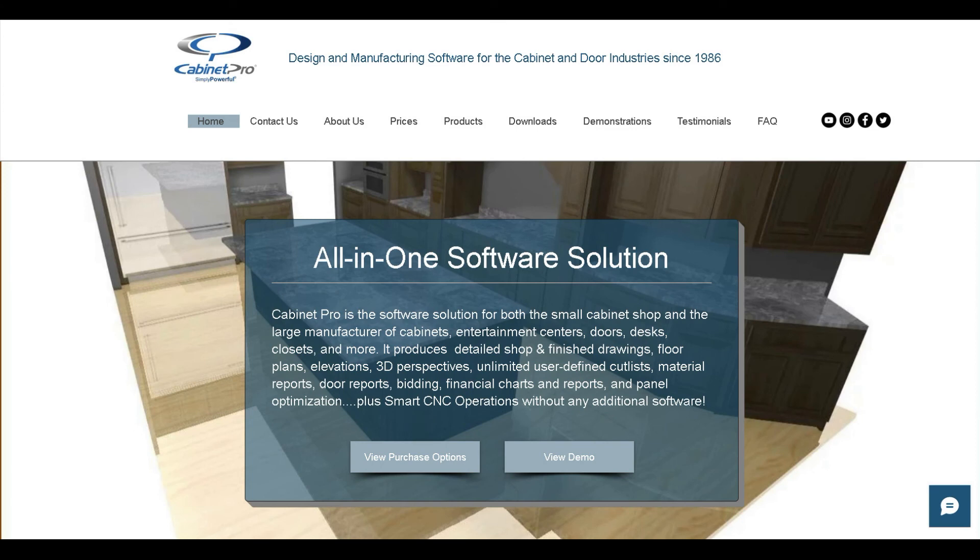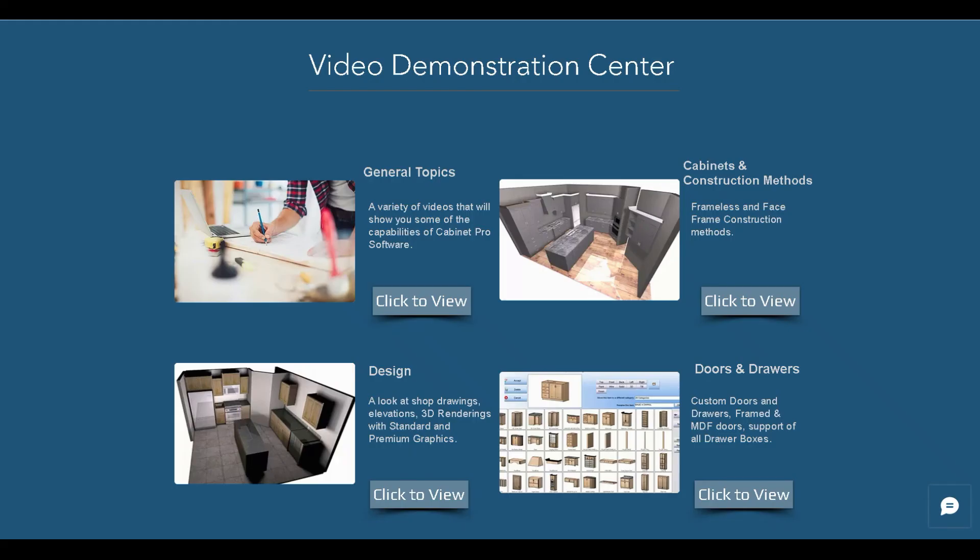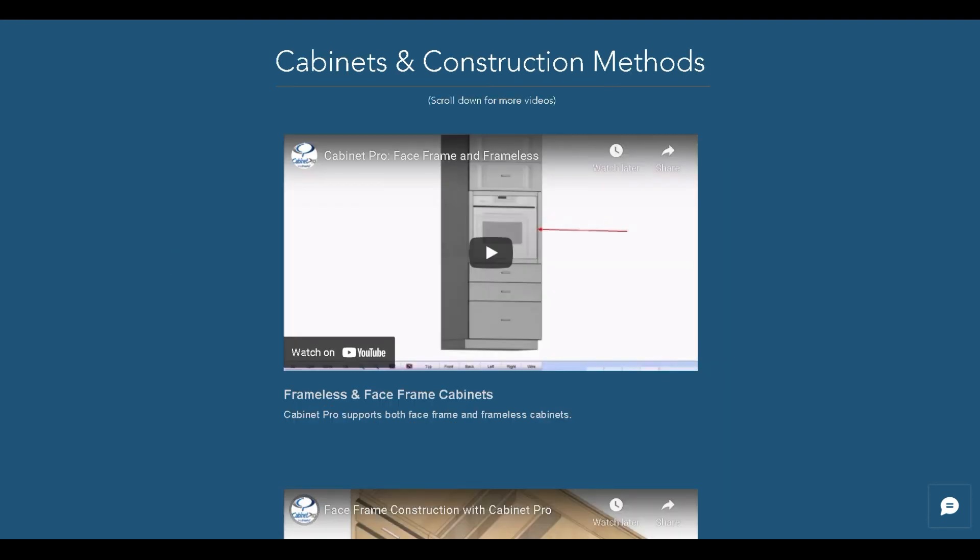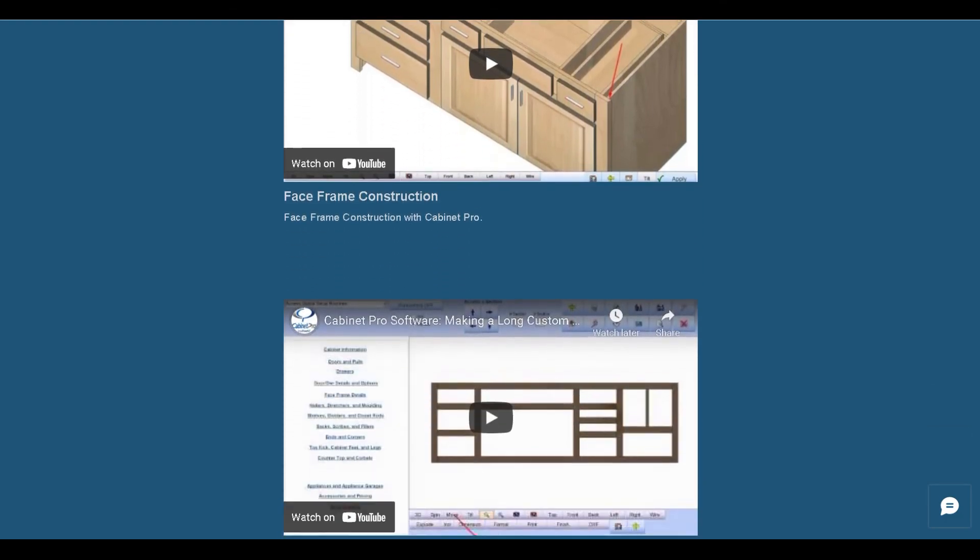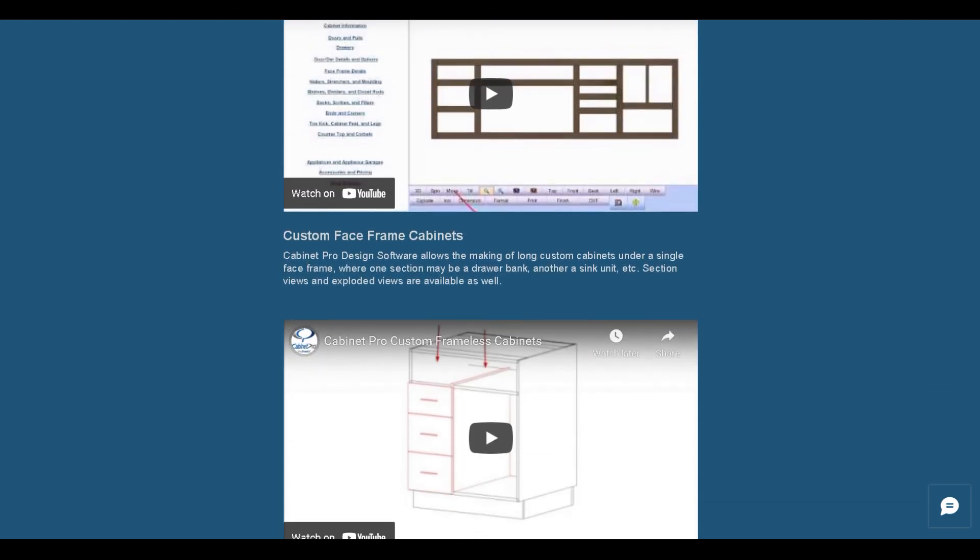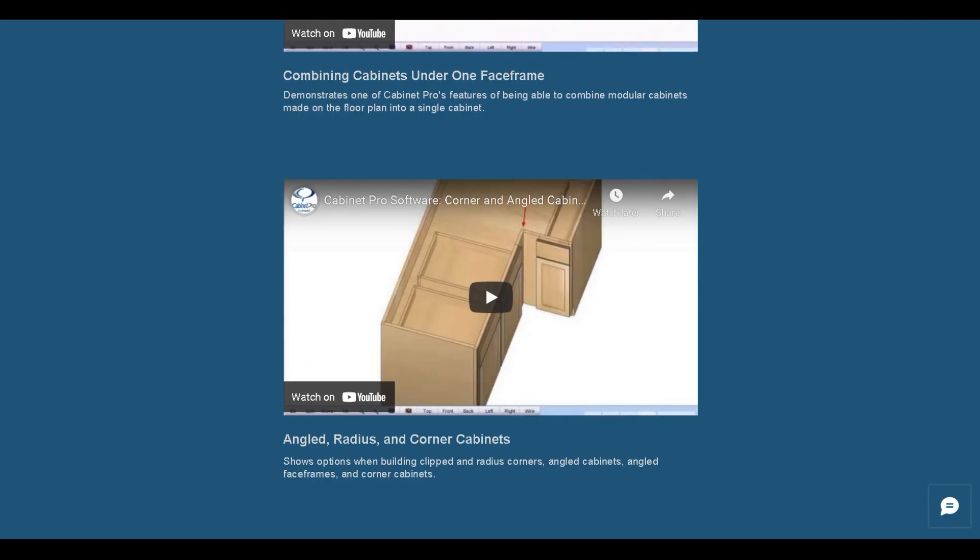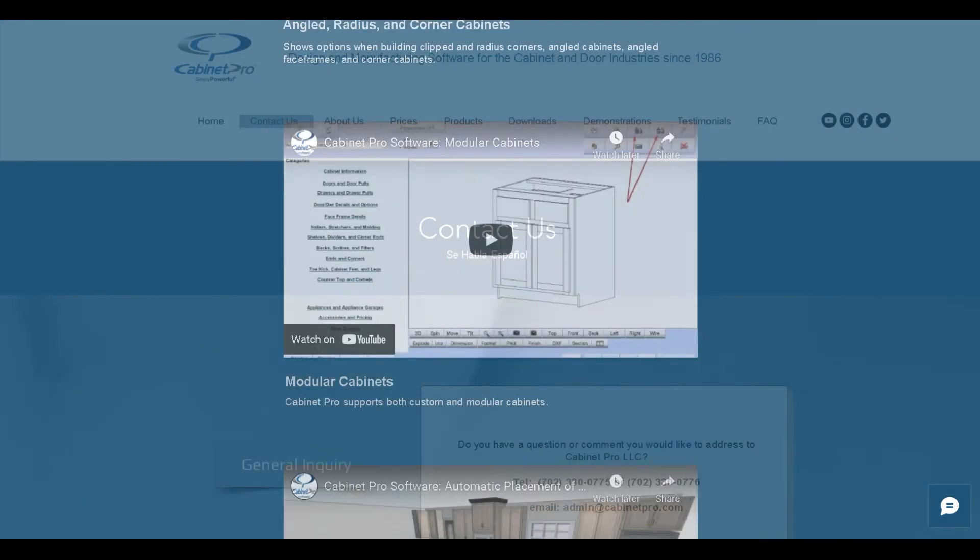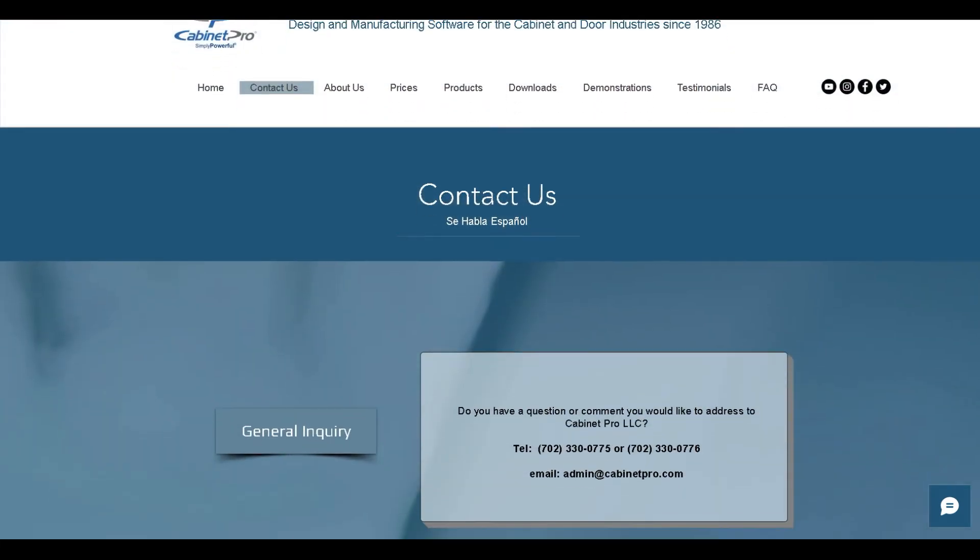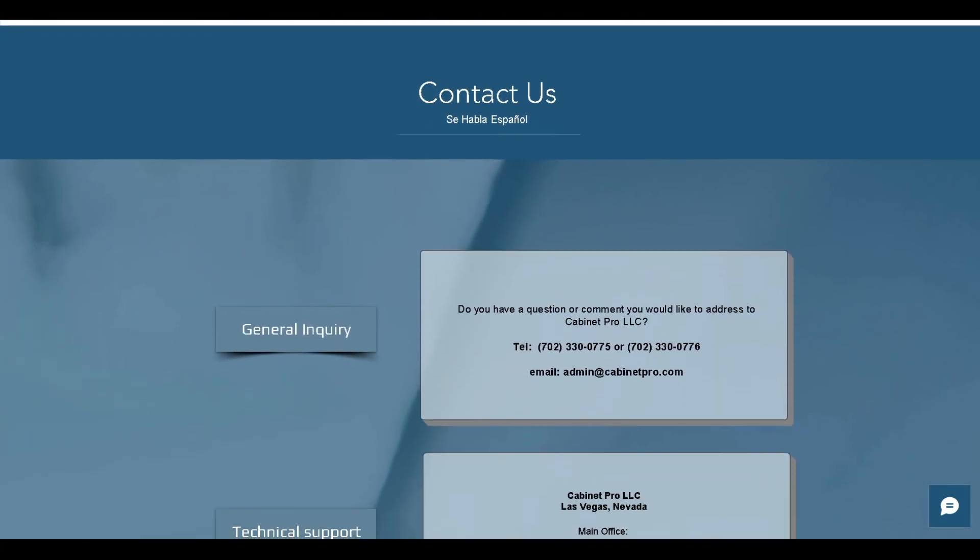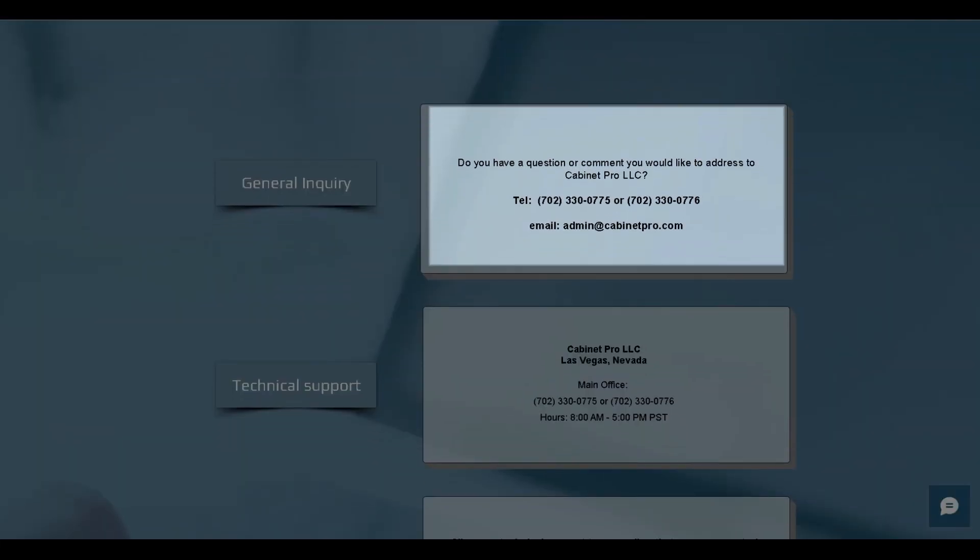If you would like more in-depth videos on the specific capabilities of Cabinet Pro, then go to www.cabinetpro.com and click on Demonstrations to take you to the Video Demonstration Center where there are a variety of topics to choose from, with multiple videos on the specific topic. Contact us with any questions you encounter along the way.